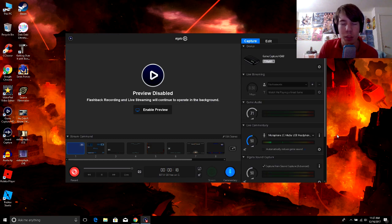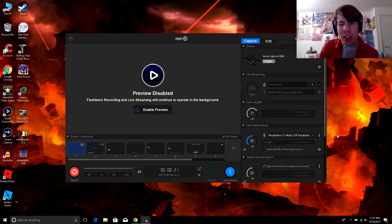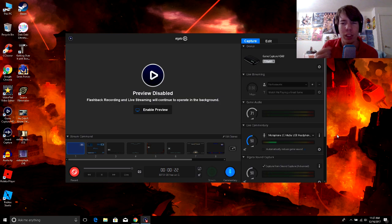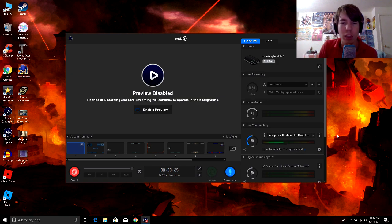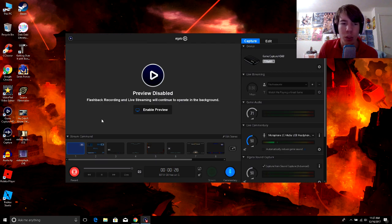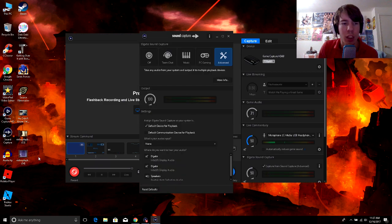Like sometimes when you record, it'll sound a little echoey or something, or it just might not sound correct. But anyways, to fix this, what you need to do is go into the sound capture.